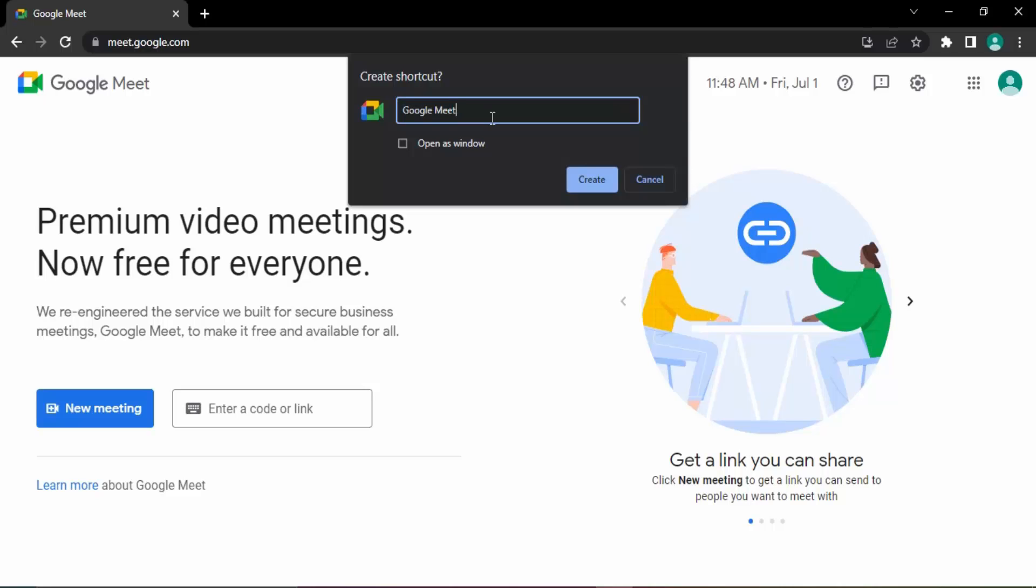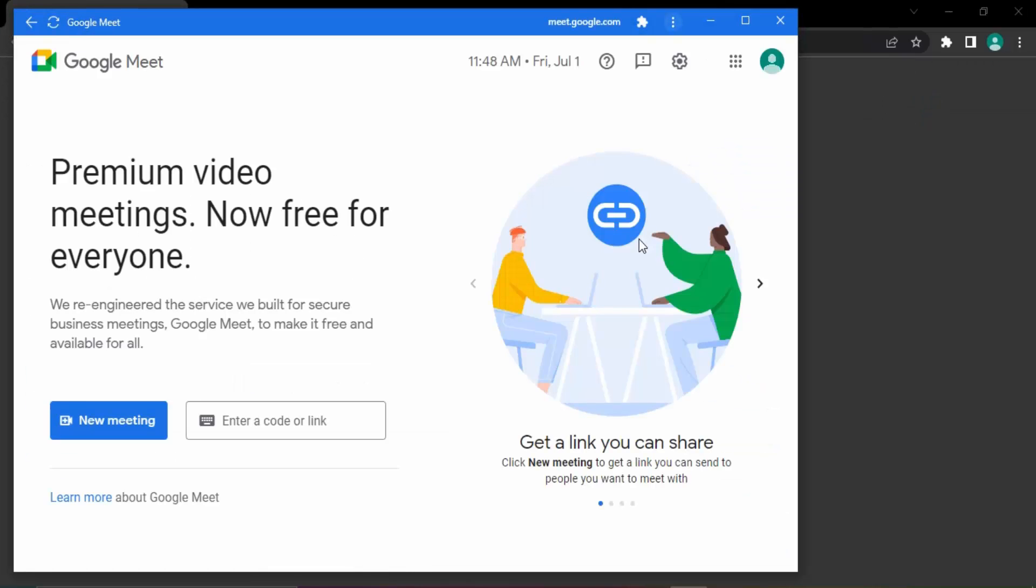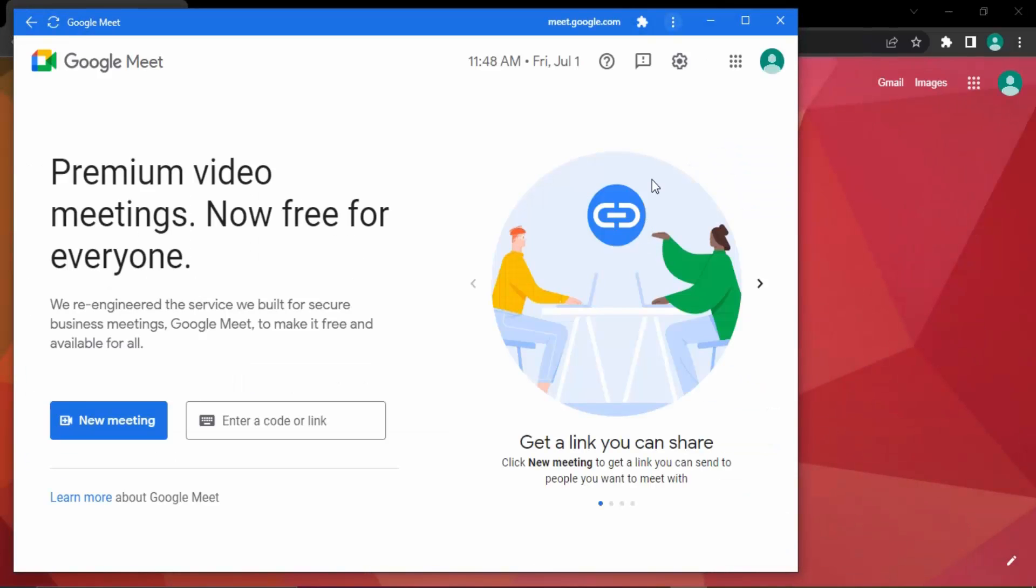name the shortcut. Google Meet is the name of the shortcut. Make sure to click on this checkbox that is 'Open as Window' and click on Create. Now once you do that, you will see